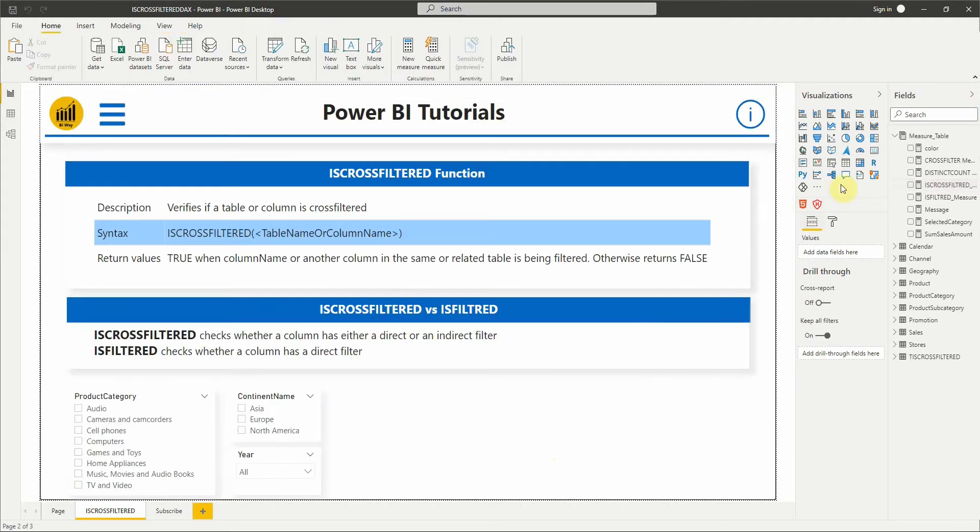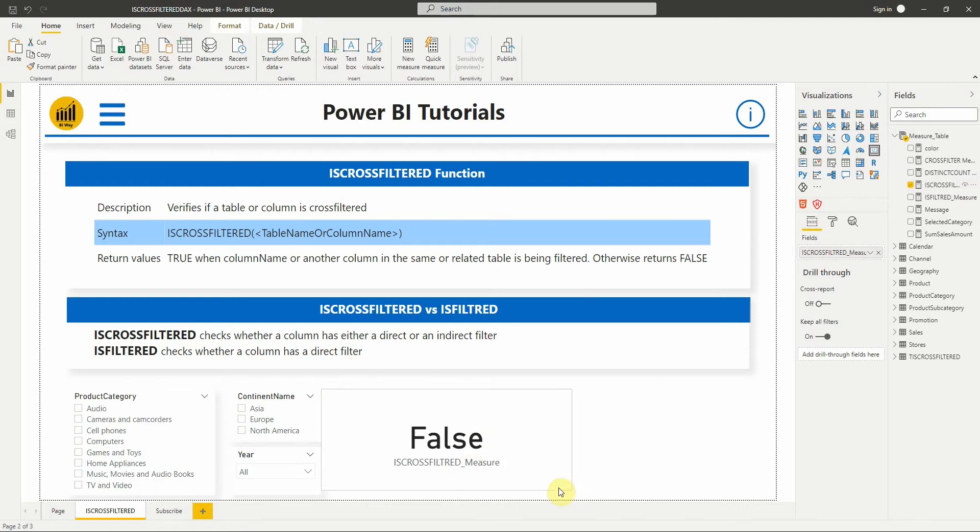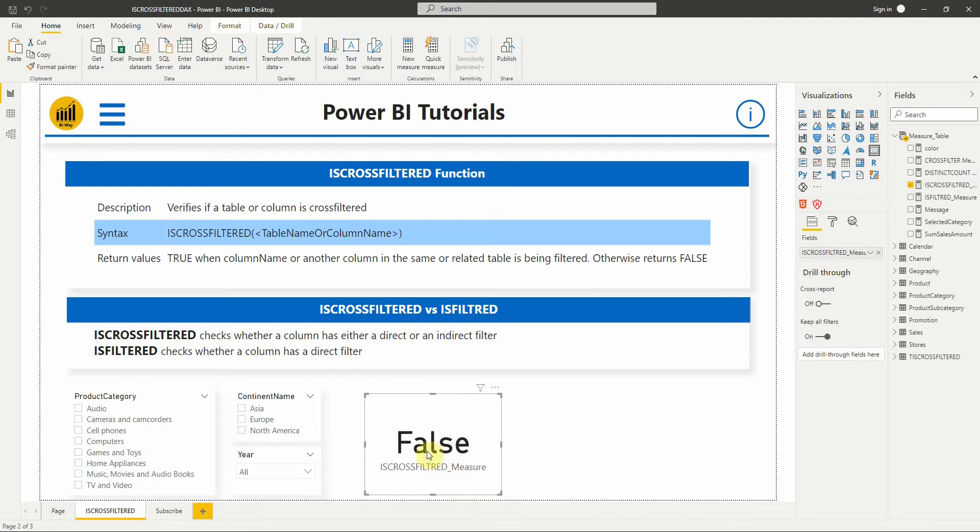Now let's add a measure to a card and see the result. As you can see the measure returns false, which is normal since there is no filter applied.